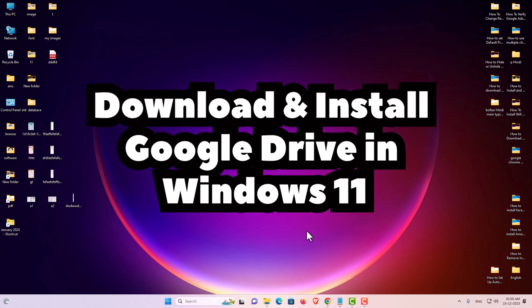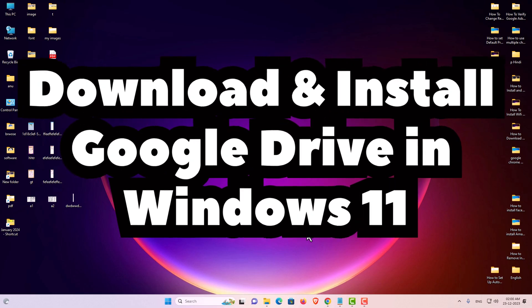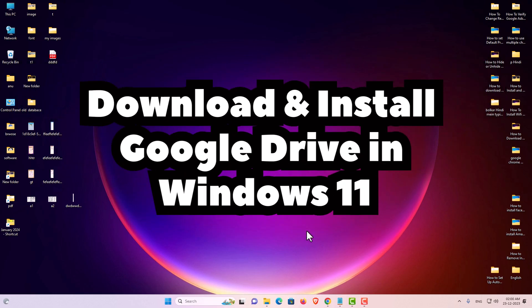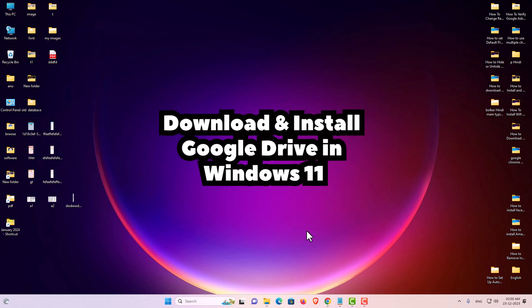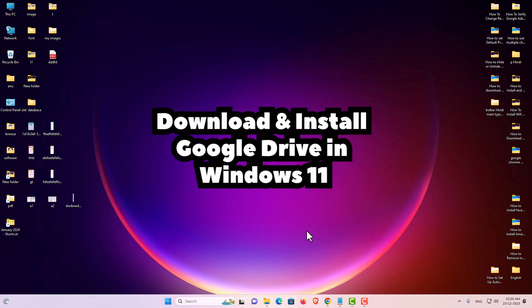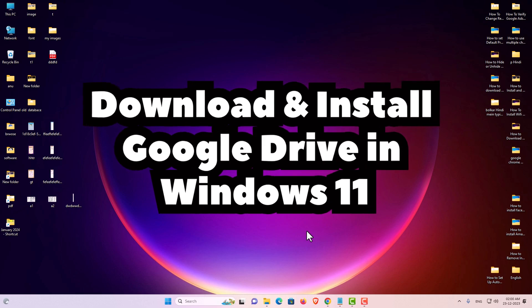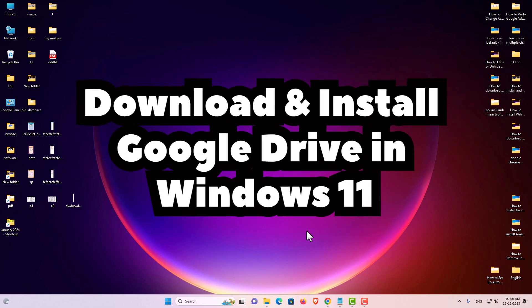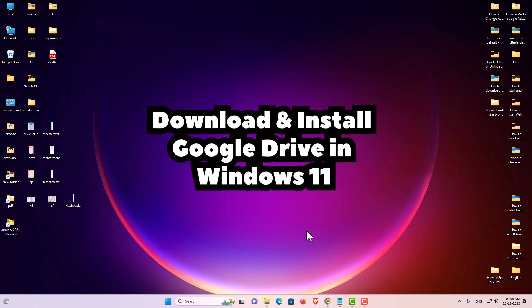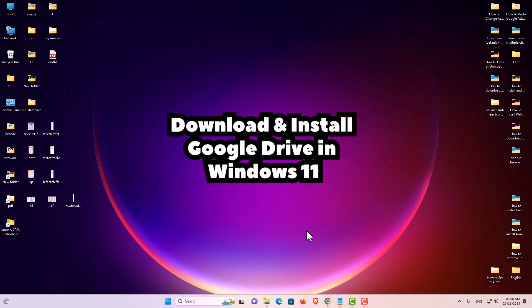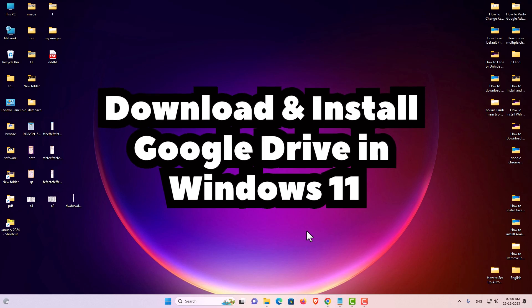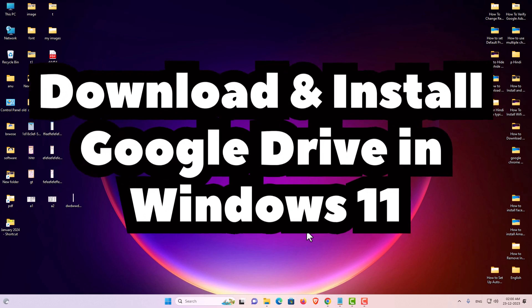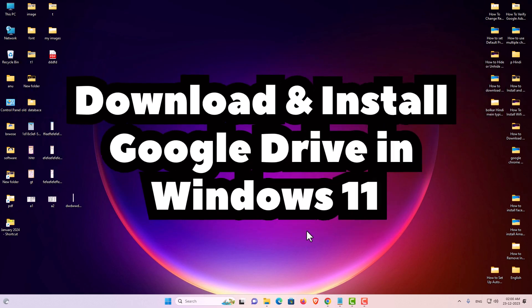Hello guys, welcome. In this video we are going to see how to download and install Google Drive in a Windows 11 PC or laptop. It is a very easy and simple method, so let's start.